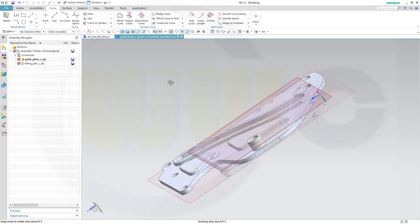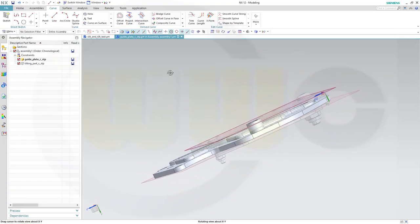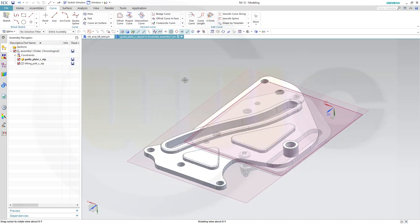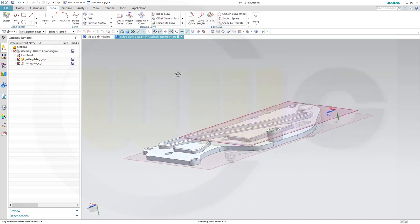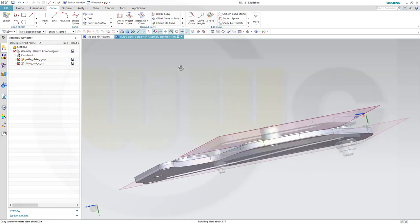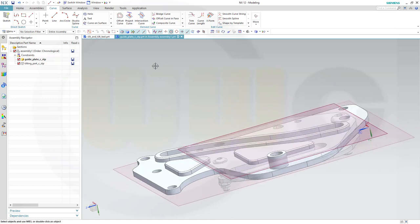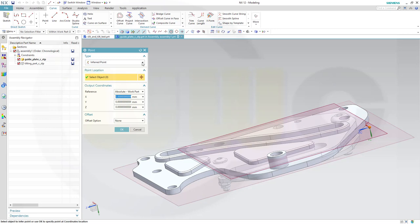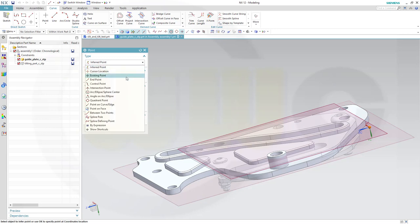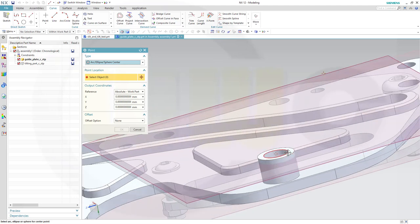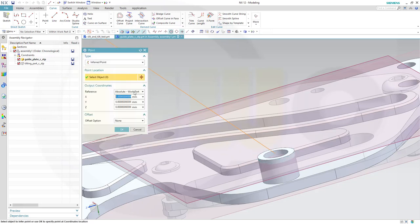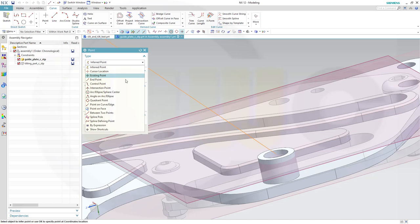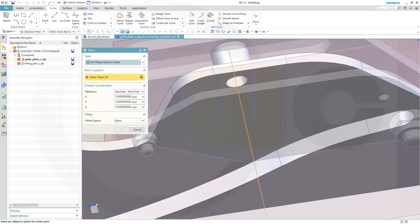Now let's create the line and the point which I need in the guide plate. So go for a line from an arc sphere center. Maybe this one, confirm, to another one. Arc, ellipse, center, and maybe this one. Confirm.